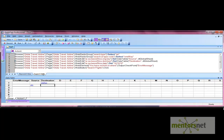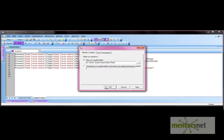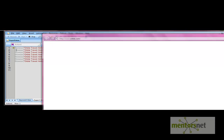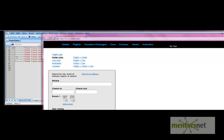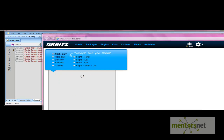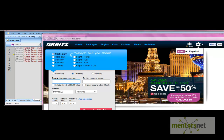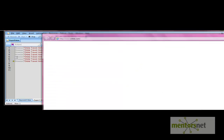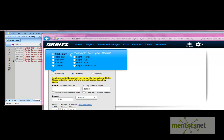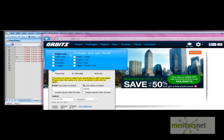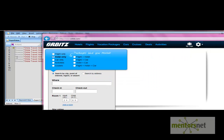Let's run the script and see what happens. Select the run option and the script runs step by step — we have two iterations. When the script completes, the error messages get recorded to the data table. In the first iteration it is not entering the from city, only the to city, then searching flights. The message appears on screen.